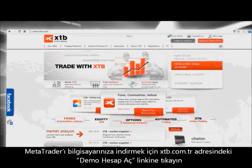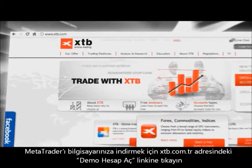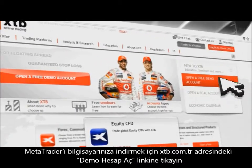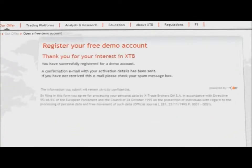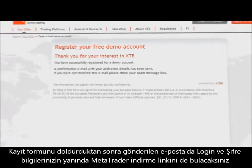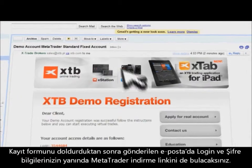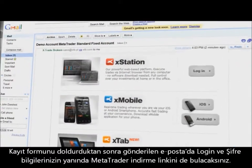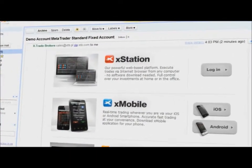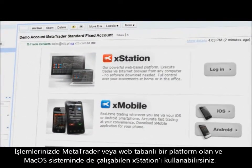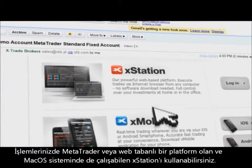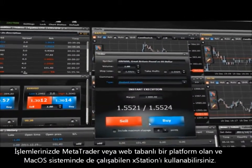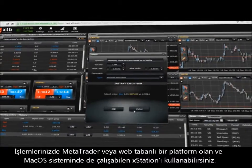To download MetaTrader on your computer, you need to visit the XTB website and click the Open a Demo Account button. After completing the registration form, you will receive an email with your login, password, and a direct link to download the platform. You can choose between MetaTrader or use XStation, the web-based platform that can also be run on macOS.